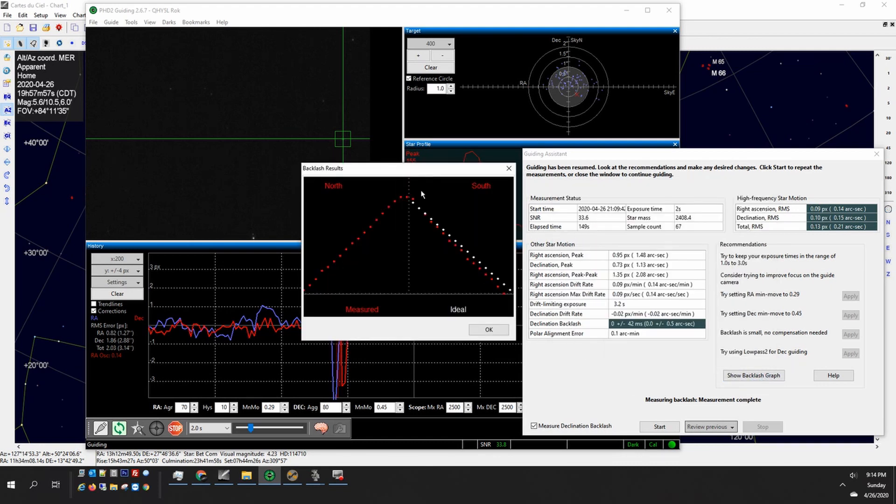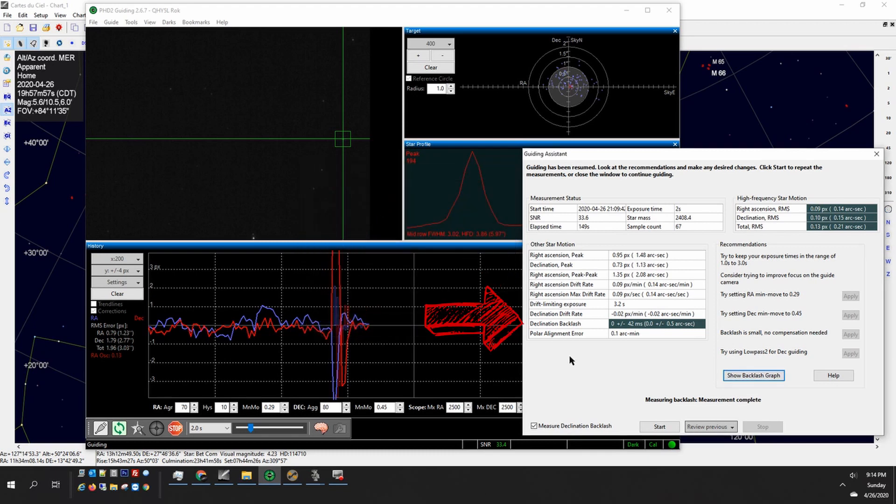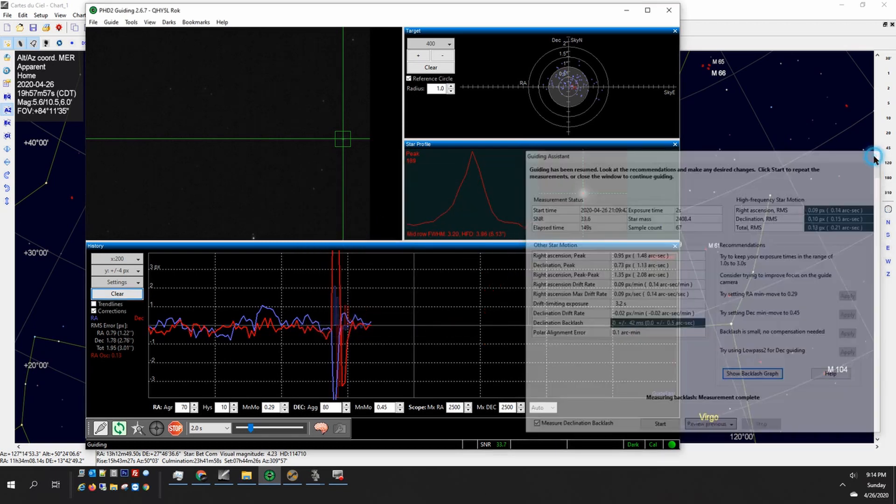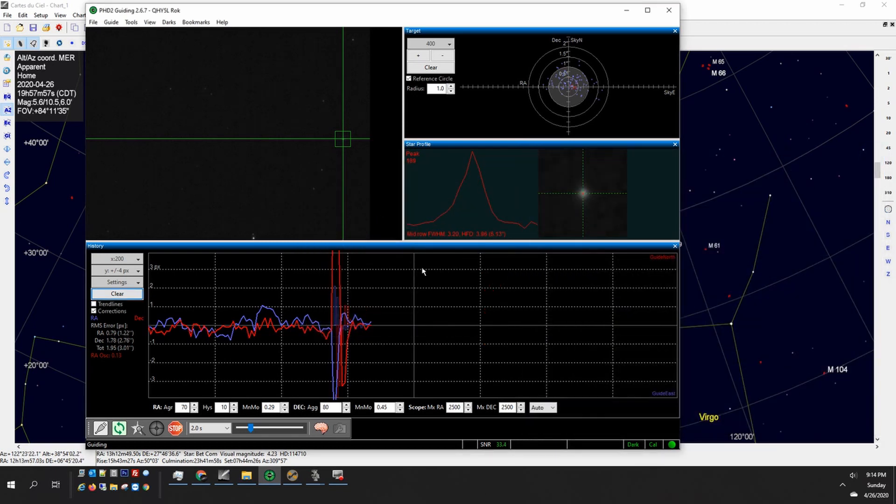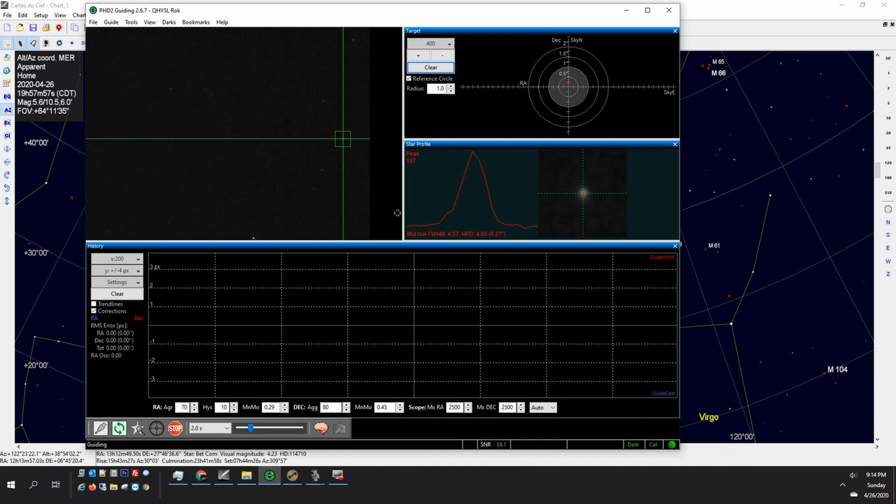Here's my backlash graph so the red line is what the mount is actually doing on the way south and then you'll see that plateau and then the red line coming back. The white line is ideal. As you can see this backlash is very minor so it says the backlash is small no compensation needed and I think the number was like 42 milliseconds for the backlash.